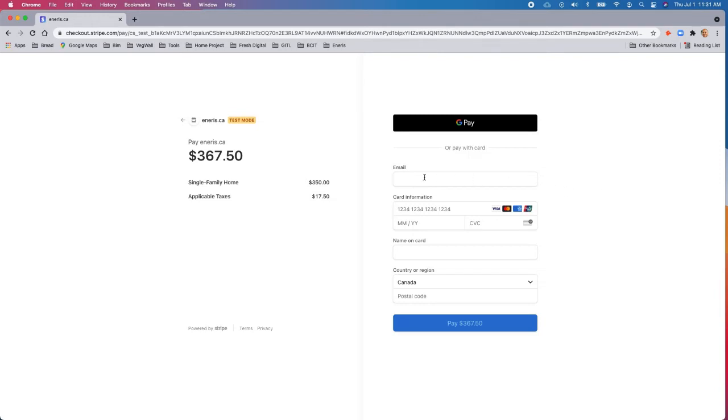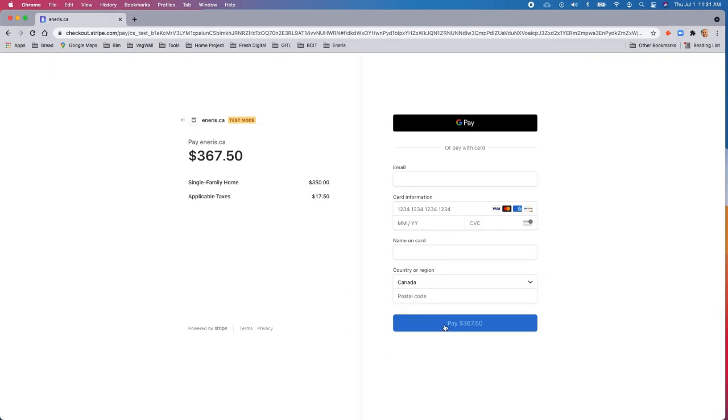So the information you'll need is their email, the credit card number, the expiry date and the CVC code. That's usually a three digit code on the back, the correct name on the card, the country or region, and then the postal or zip code. And then you just hit pay and you've collected the invoice immediately. And that's all there is to it.